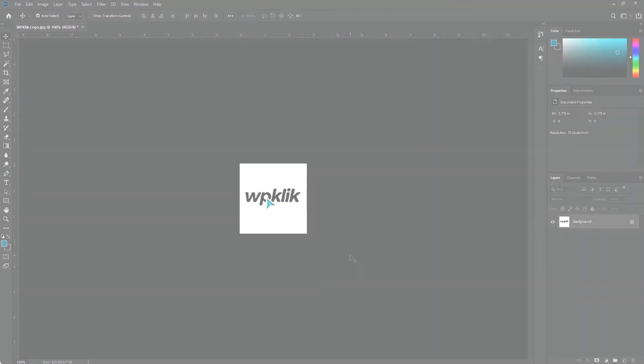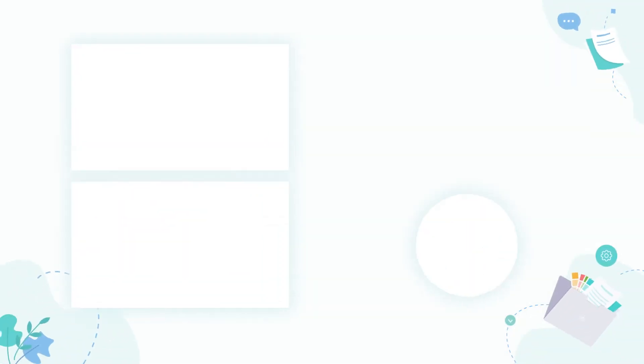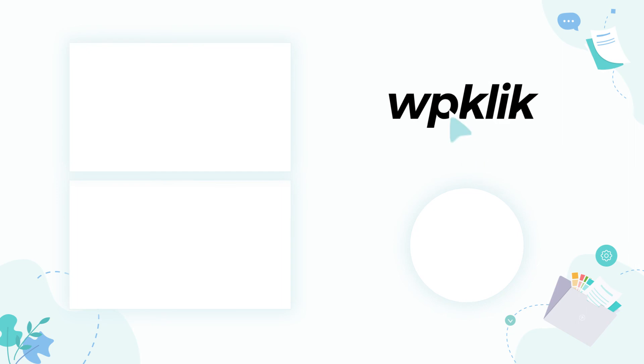And that's it. We hope you found this tutorial helpful. For more information about this topic, check out the description and make sure to subscribe to our YouTube channel.